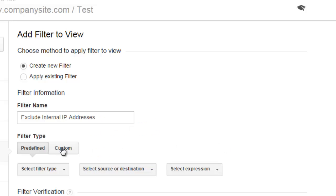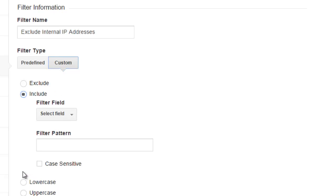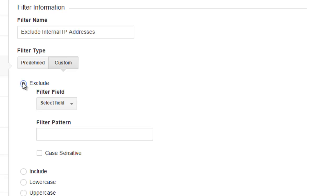We're going to go with custom. We are going to keep this as an exclude filter, not an include filter. We do not want an include filter, we want an exclude filter. So we're not saying include this regular expression, include this IP address range in the filter. We're saying exclude these IP addresses from our filtered view.